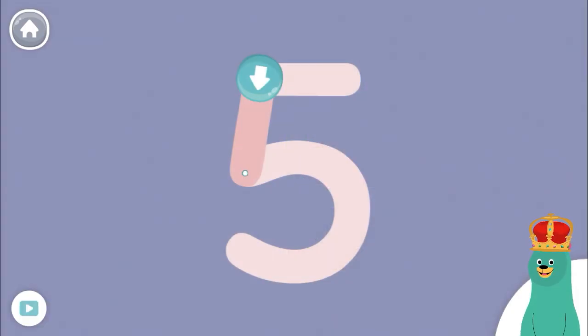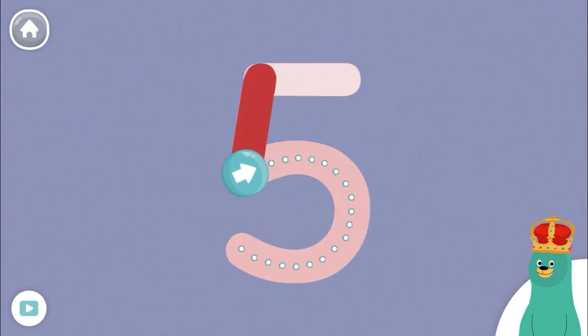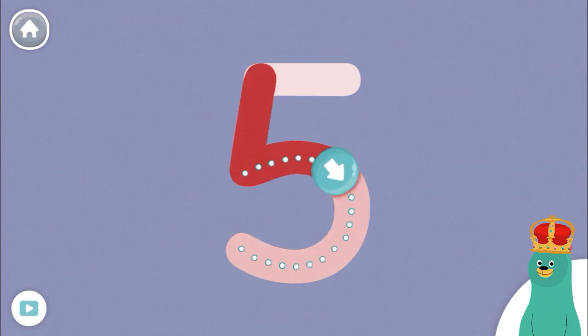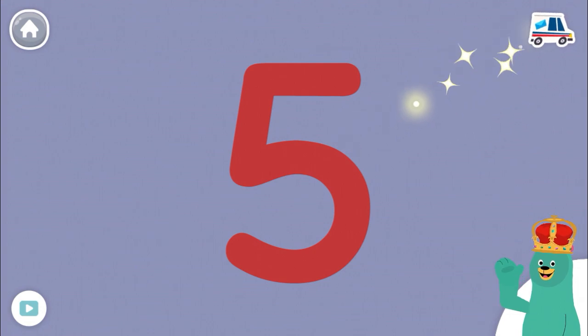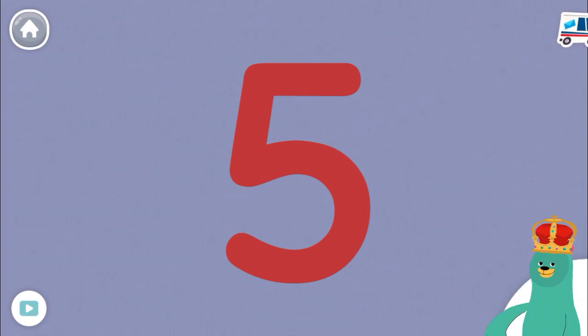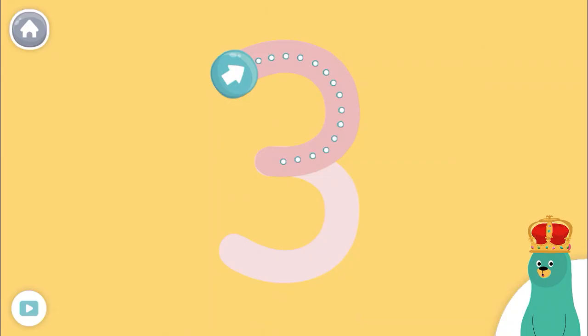Trace the number 5. That's right! Now try tracing the number 3.